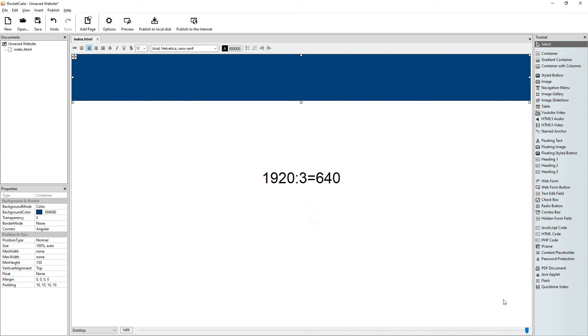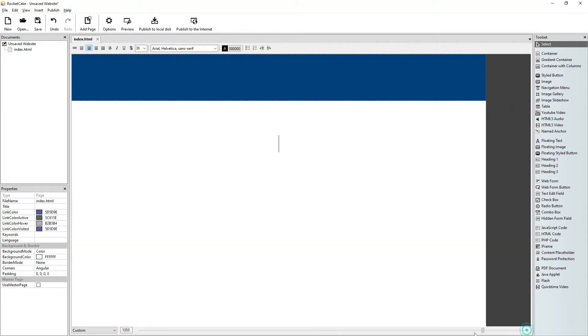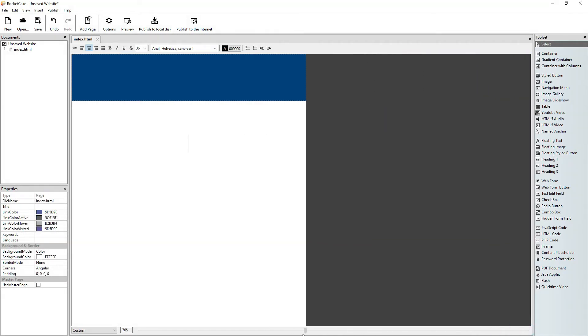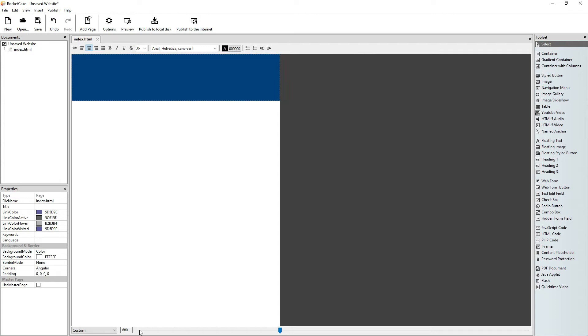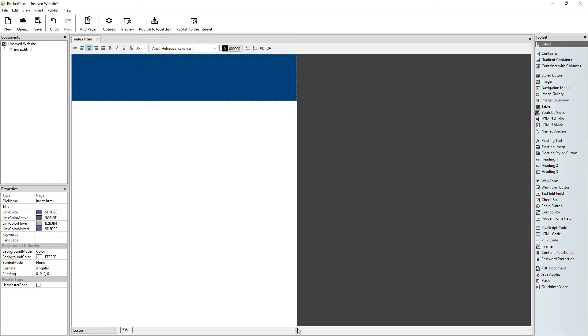OK, let's check it. We are getting close to 640 and it disappears.